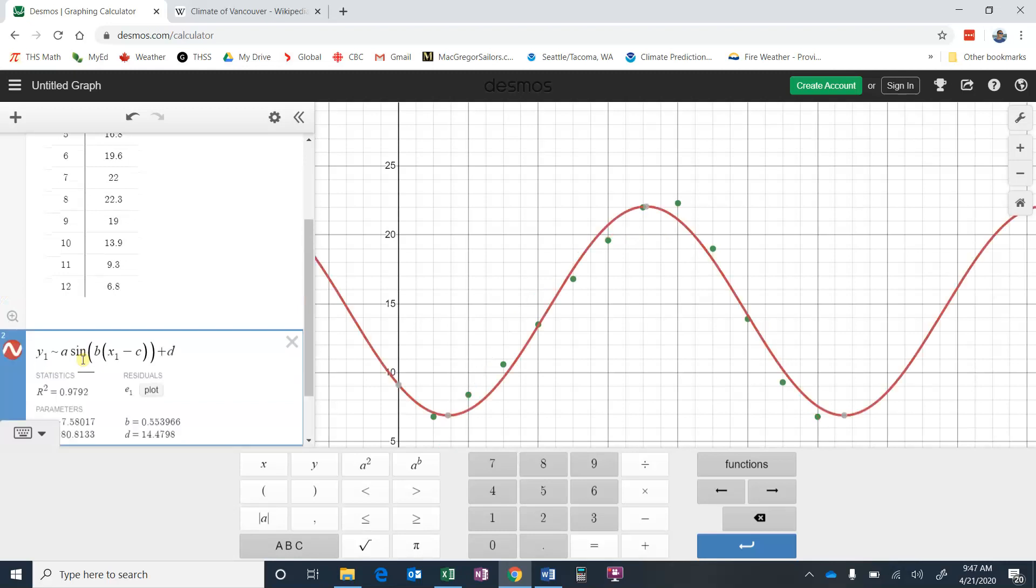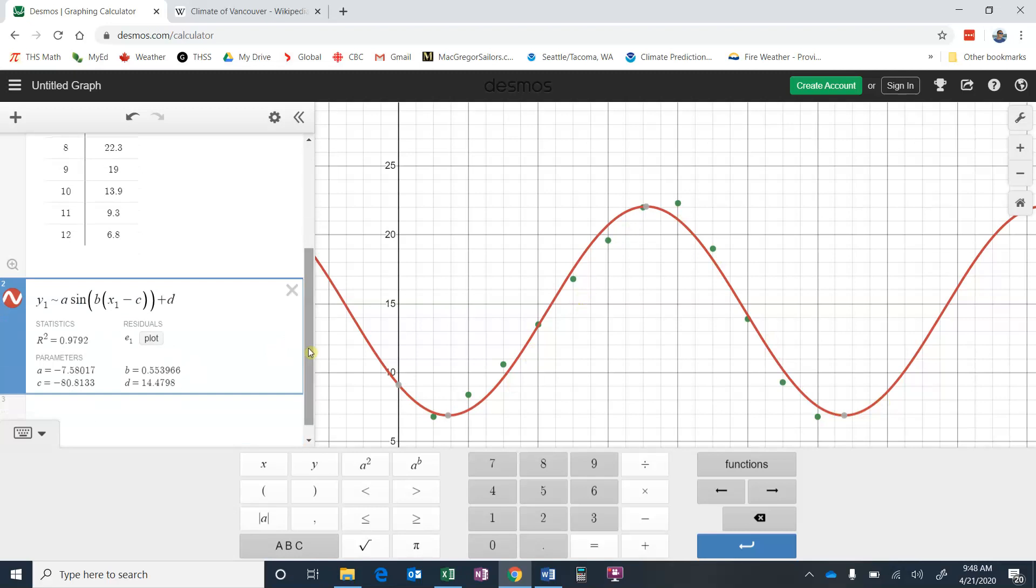This has now put in an equation that best represents our data. And you can see it's not bad. It's quite close here, a little bit off here. But it's done a pretty decent job of approximating the temperature of Vancouver throughout the year. And in the information down below, the closer this number is to one, the better the approximation. So it's pretty close, 0.9792, pretty close to one.